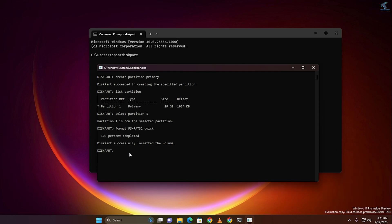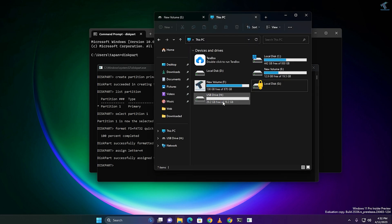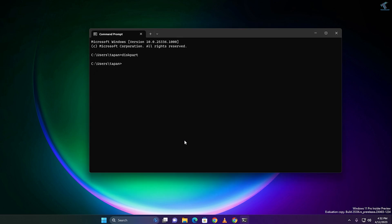Now you just need to assign a volume drive letter. Type 'assign letter=' followed by your volume letter — in my case I will type H. As you can see, H is successfully assigned. Now I will type the command called 'exit'.